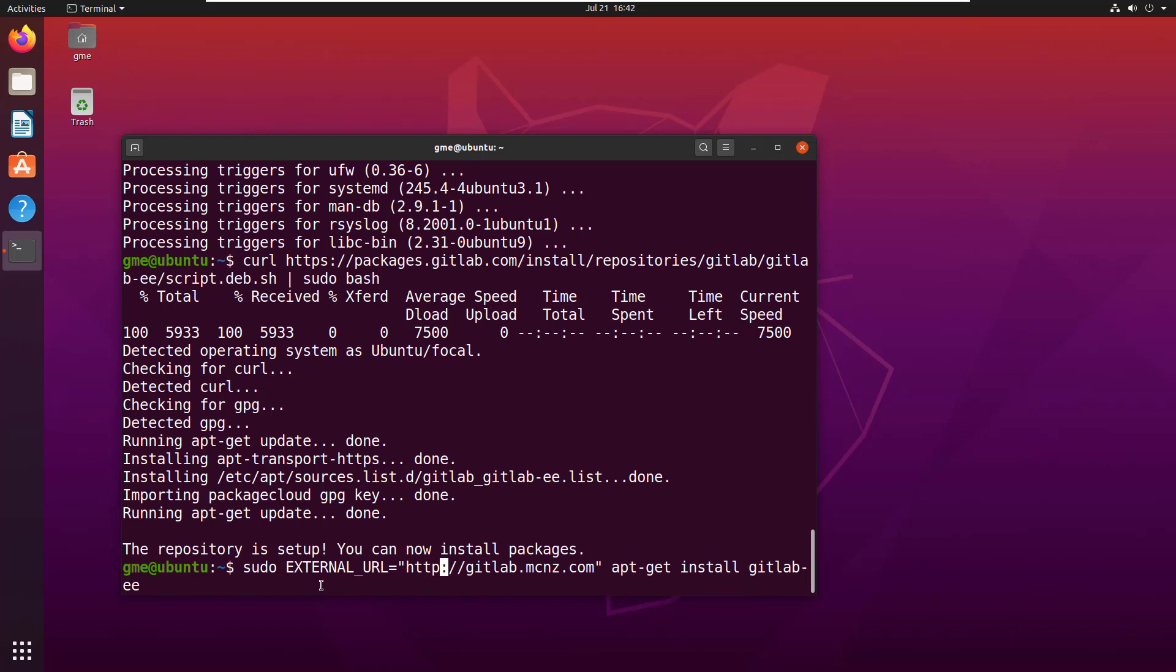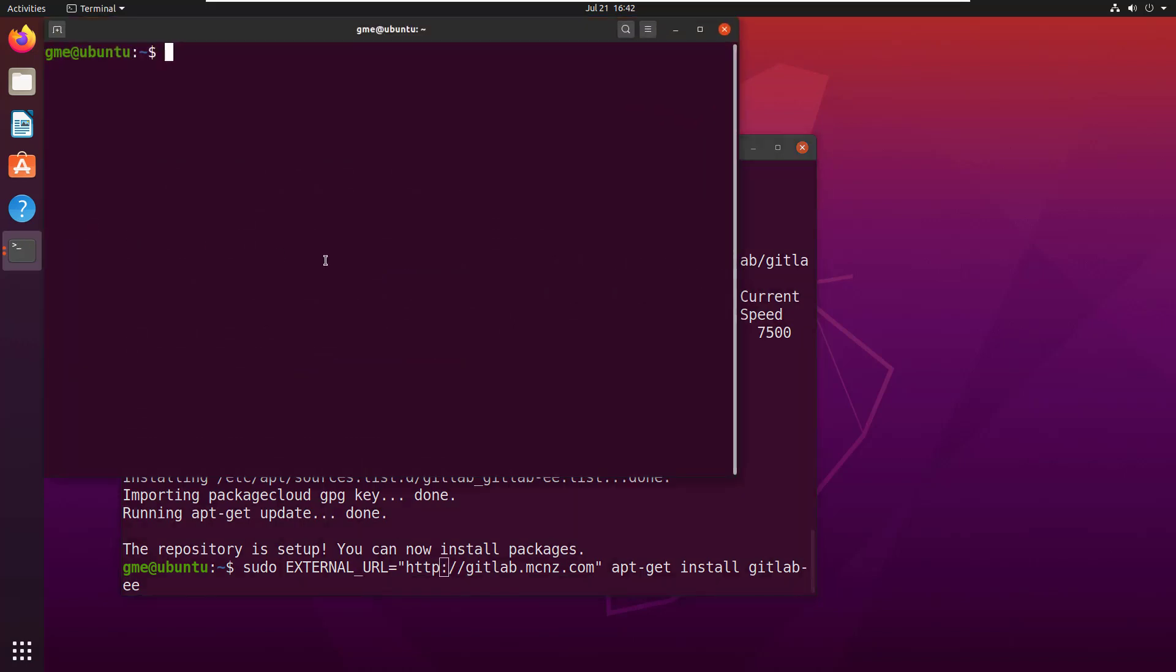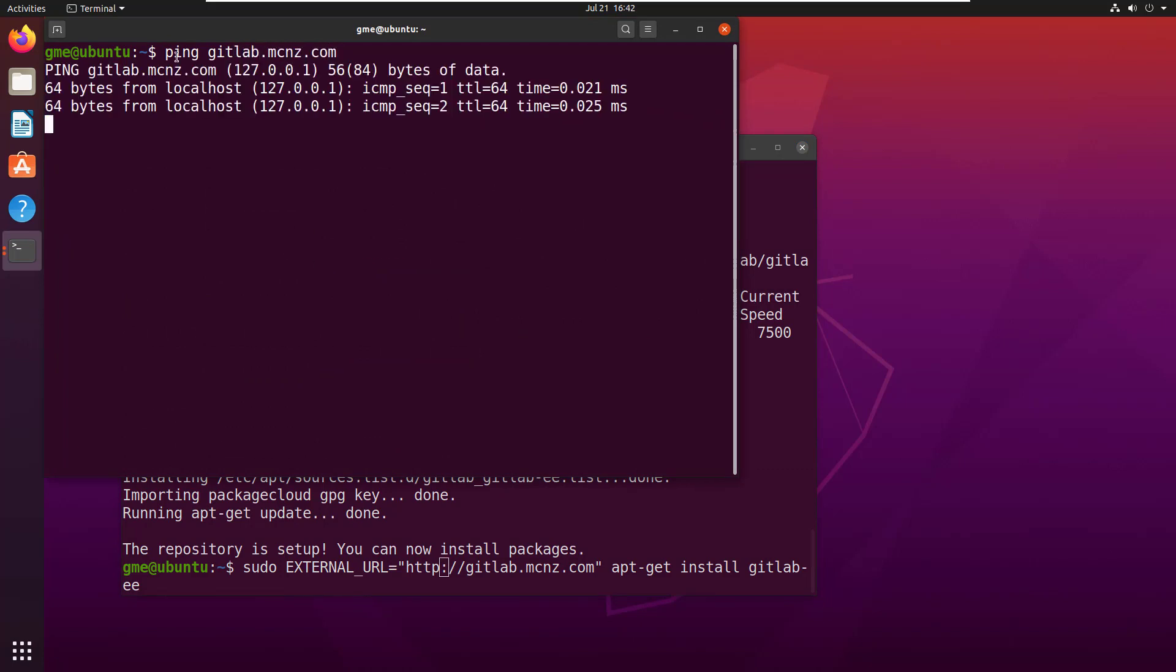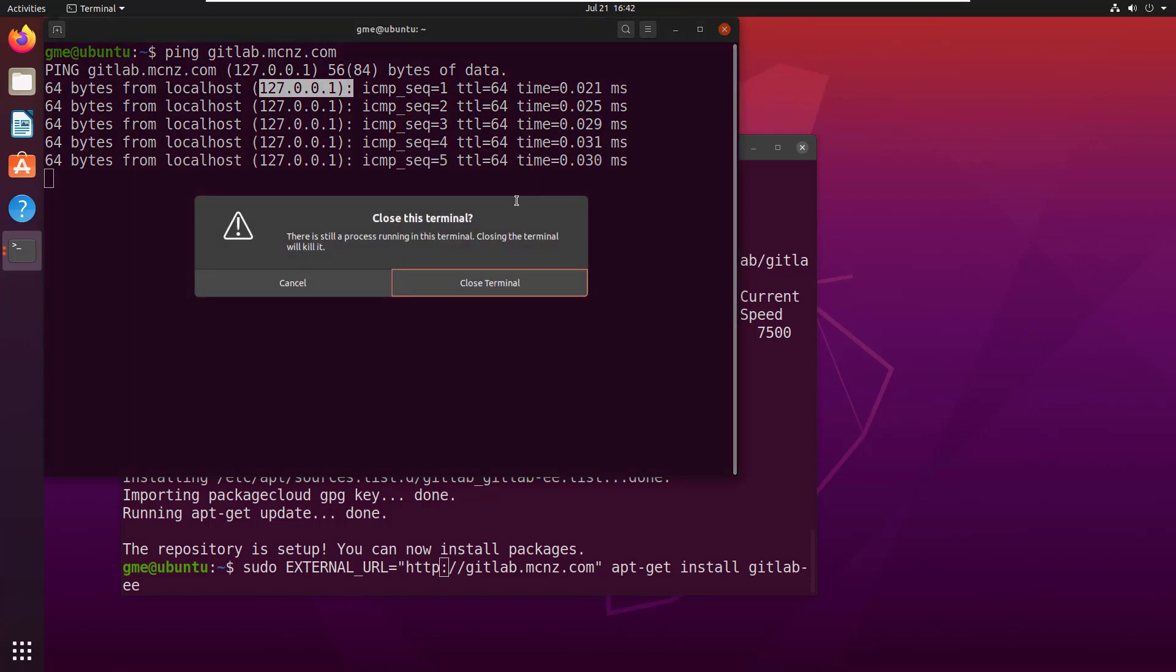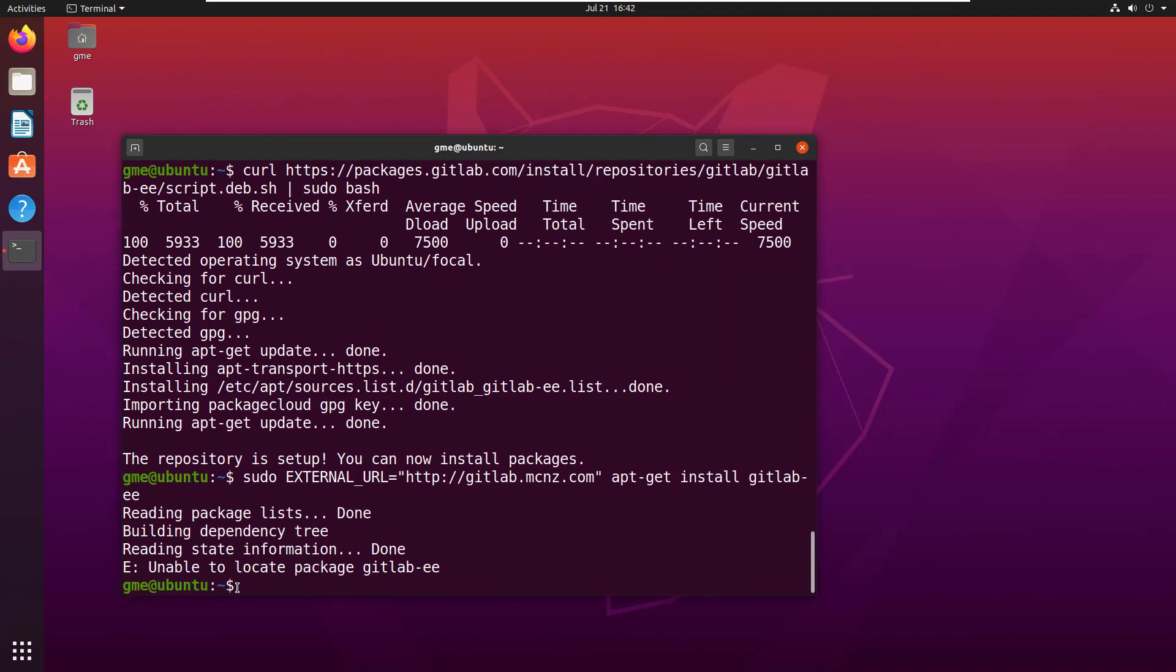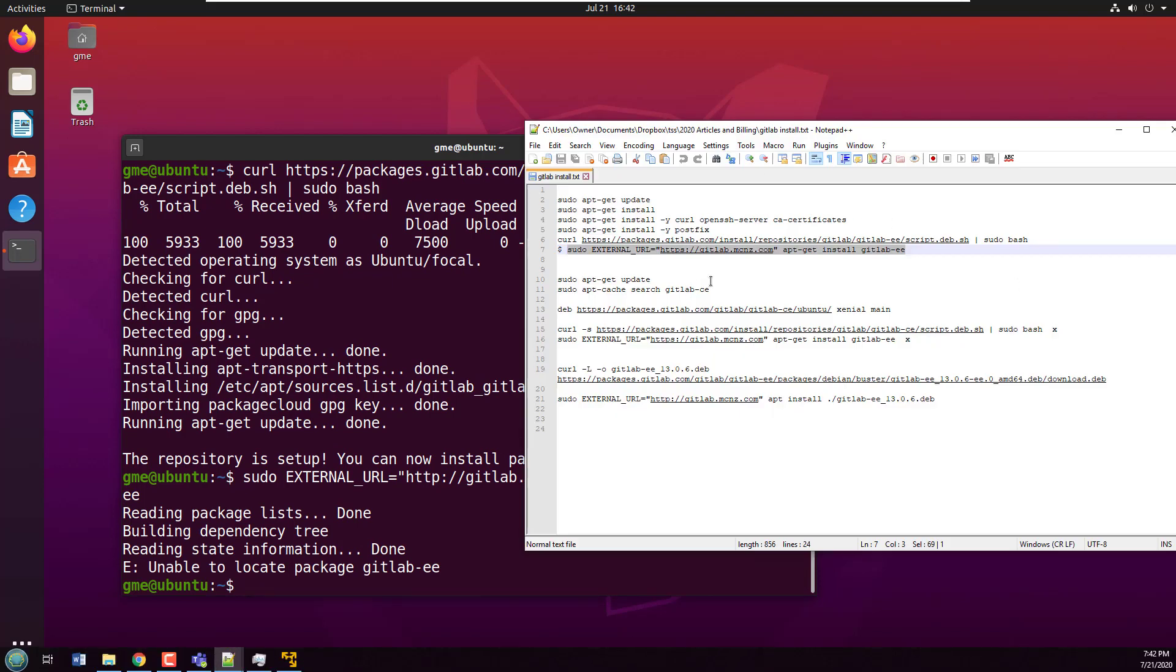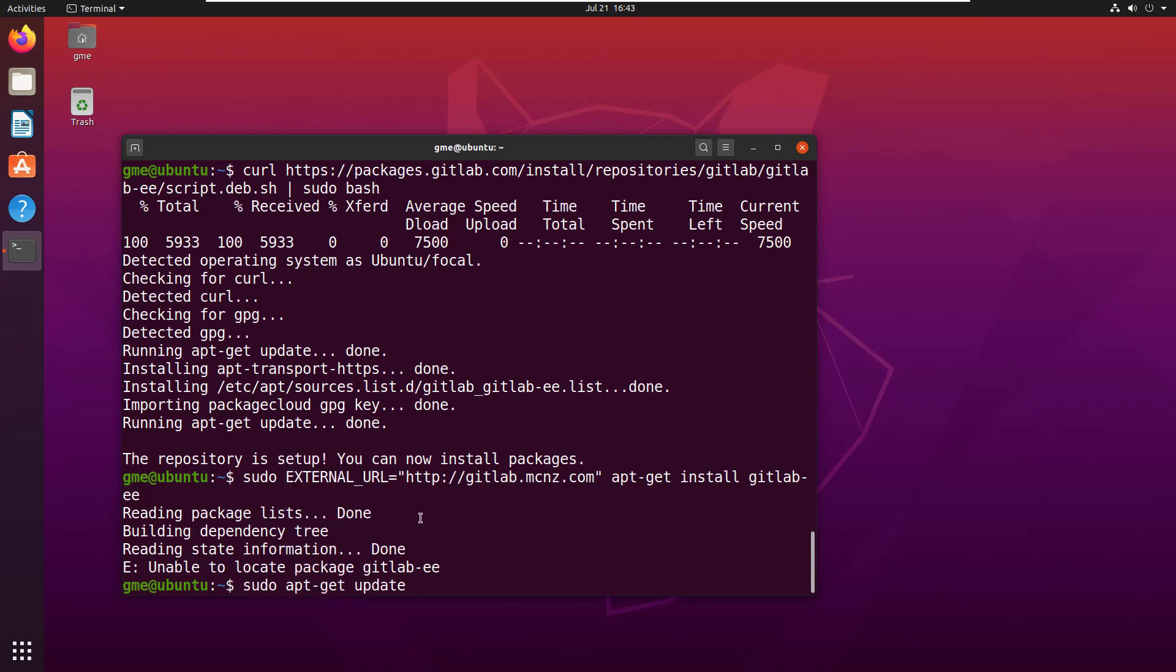If I ping gitlab.mcnz.com, you'll notice I get a localhost address set up in my host file. As I said, I don't think this is going to work. And look at that, it does not work—GitLab hasn't got an update for Ubuntu 20 yet.